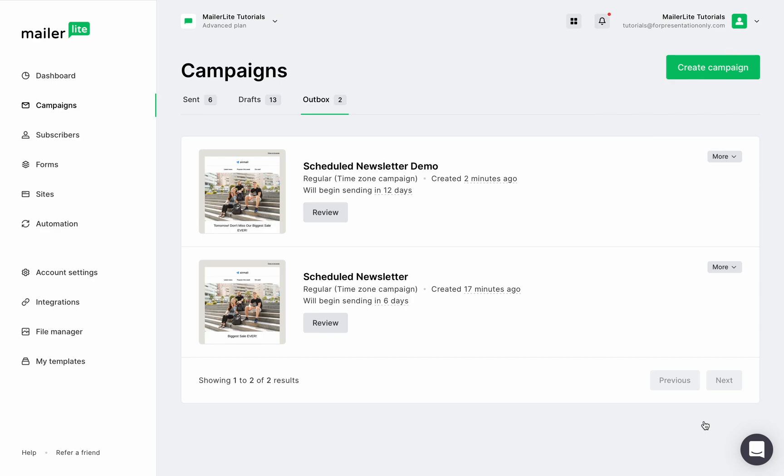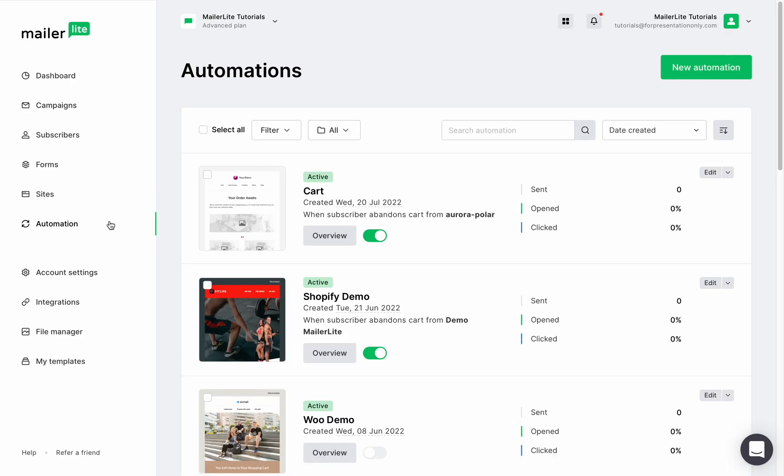Now, I want to quickly show you how to create a delay in automation, which is very similar to scheduling a campaign. If you're new to automations, I recommend you watch the automation tutorial. But really quickly, let's click on the automation tab, create a new automation, give it a name, and let's start building.